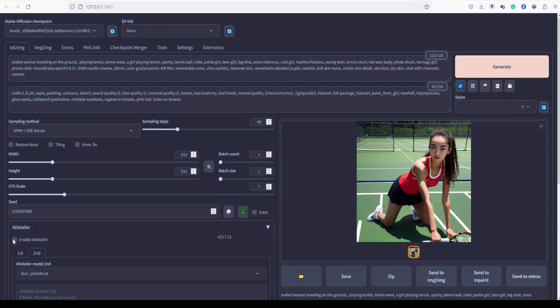Don't forget to enable Adetailer before proceeding. Now, let's check the settings once more and generate the image.